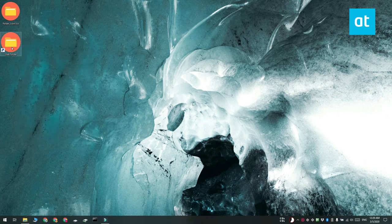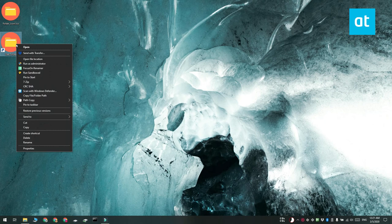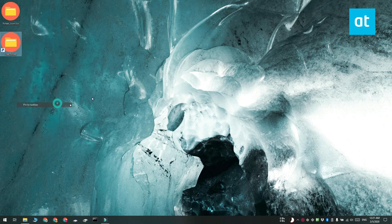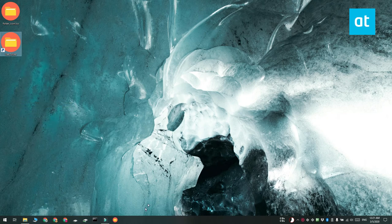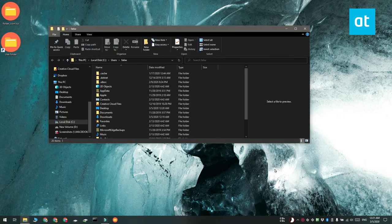So now that the icon for the shortcut has been updated, you can pin it. Right-click it and select either the Pin to Taskbar or the Pin to Start menu option. And you can see that the shortcut has been pinned to my taskbar and when I click it, it opens in File Explorer.